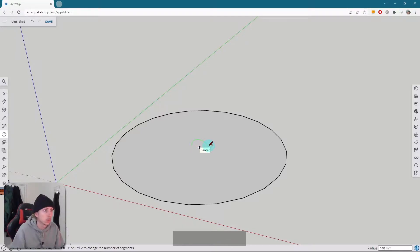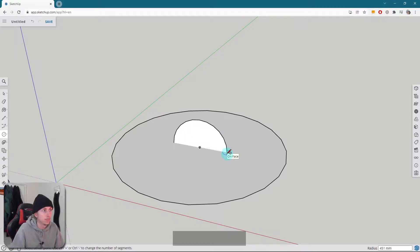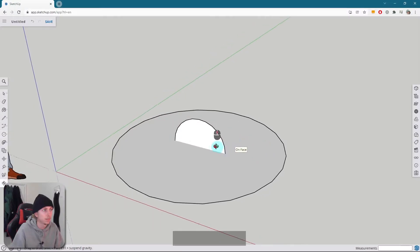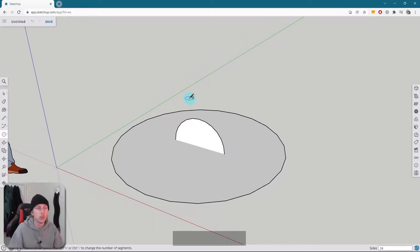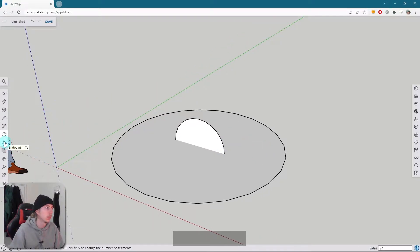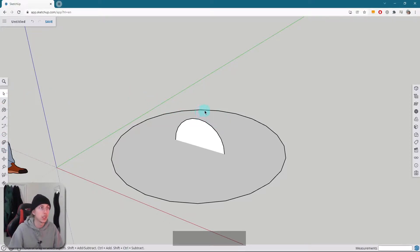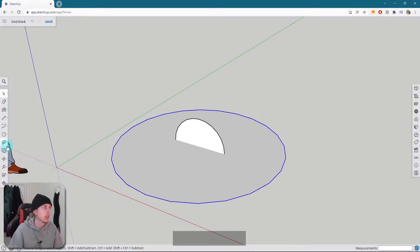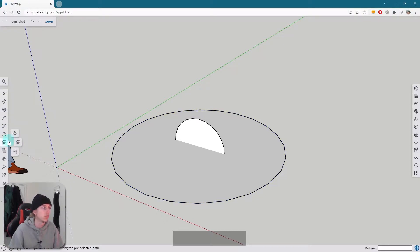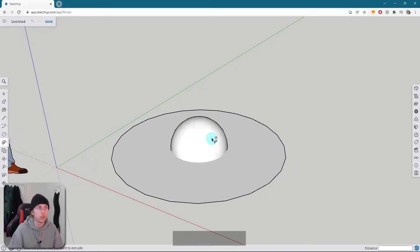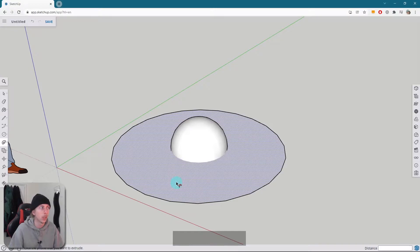I'm going to click once on the center and go to about this point here. All we need to do now is find the follow me tool, and that is normally underneath the push pull button on the left-hand side. Now what I want to do is select that outer edge. So I've selected it using the arrow on the left-hand side, and then I click once on the follow me tool. If I just click on the face, we will get our sphere.